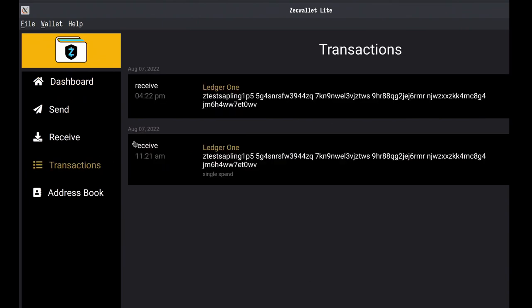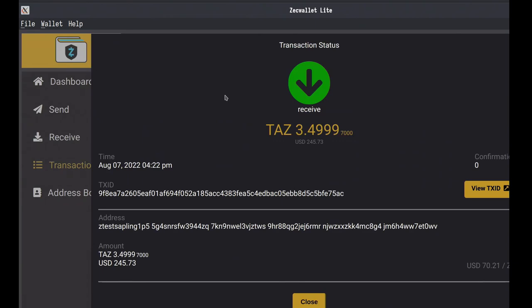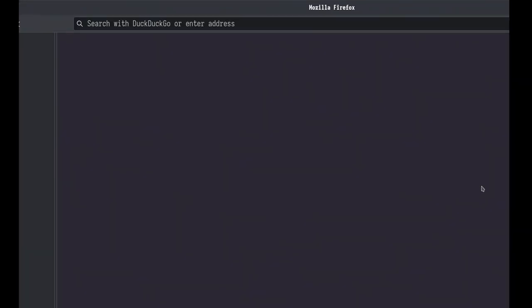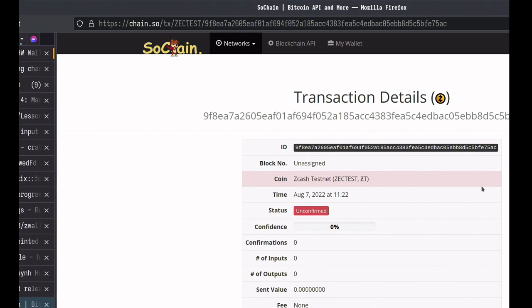We can inspect the transaction by viewing the transaction ID on the Explorer. It shows as unconfirmed, but it's there — it's on-chain. That's it for the demo.